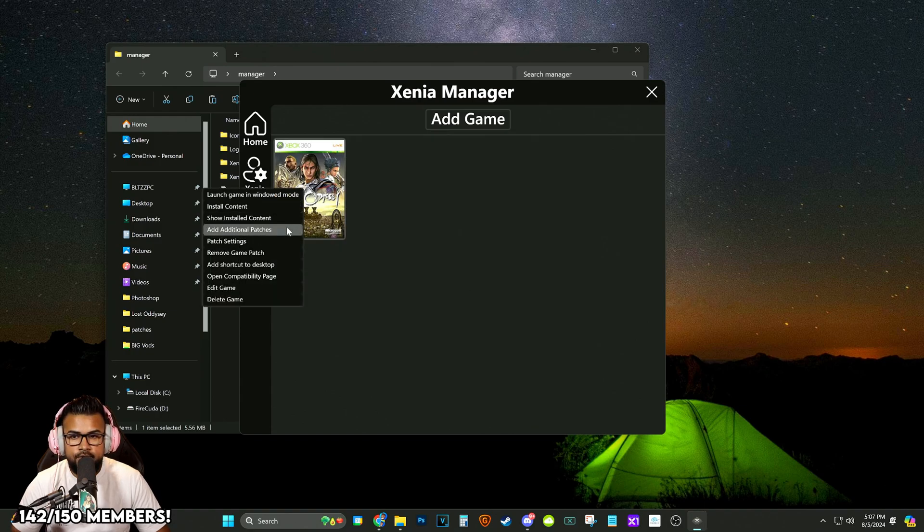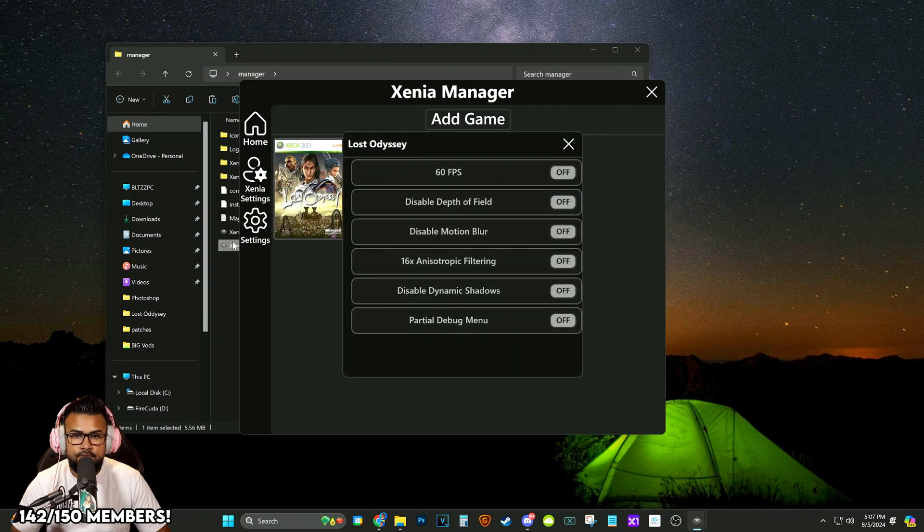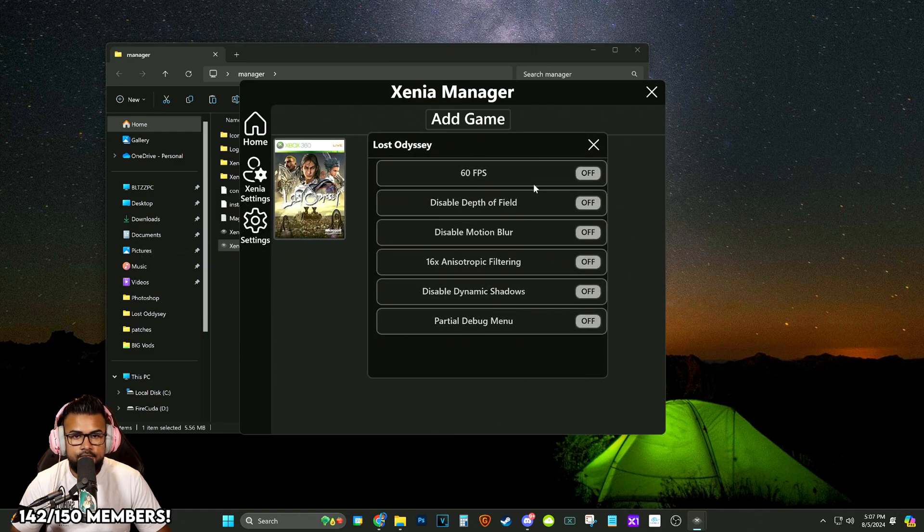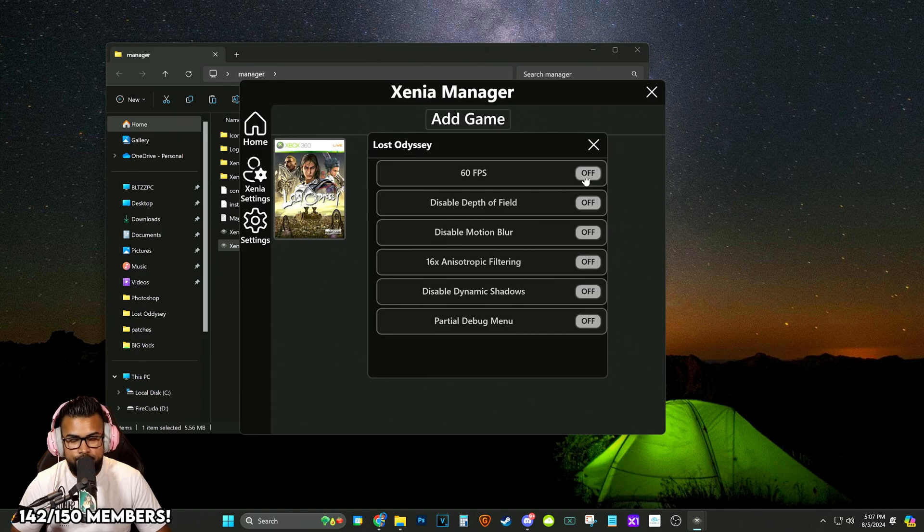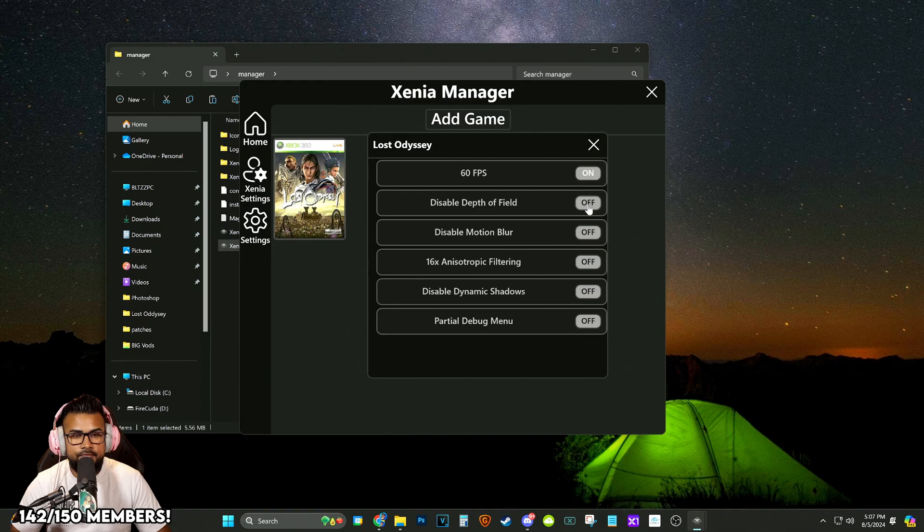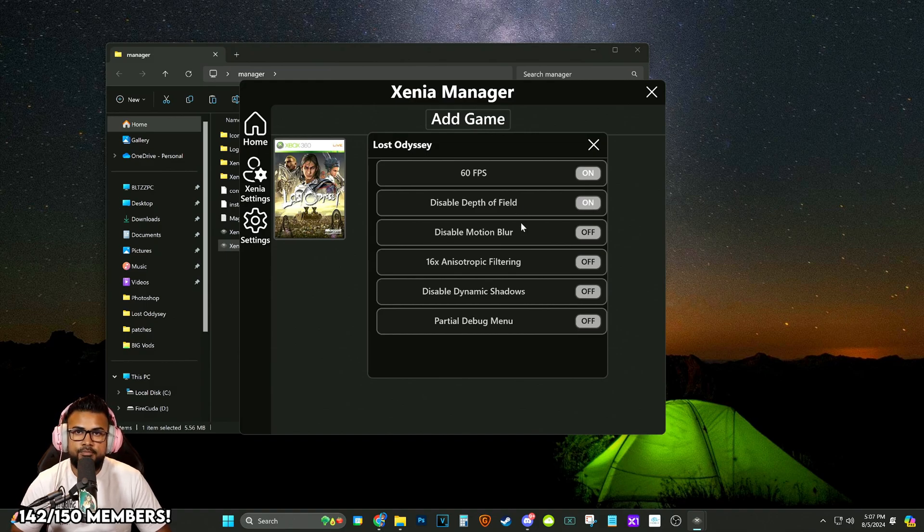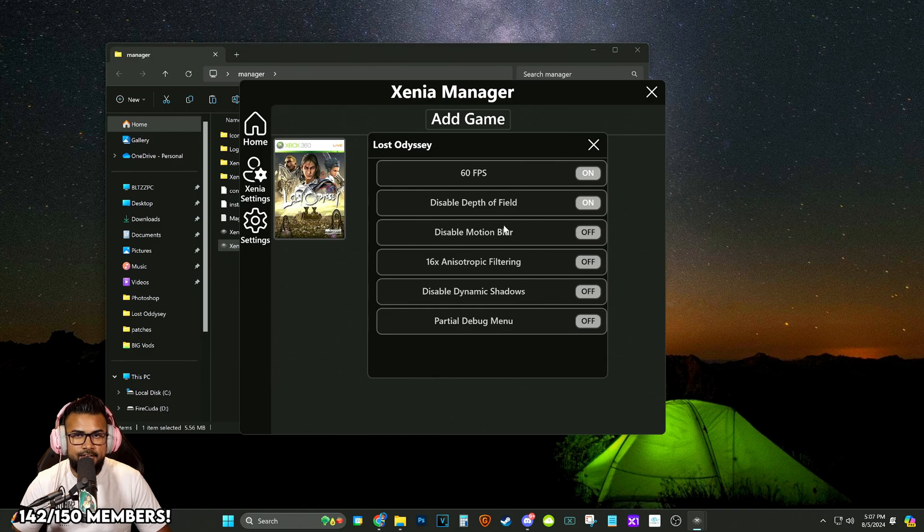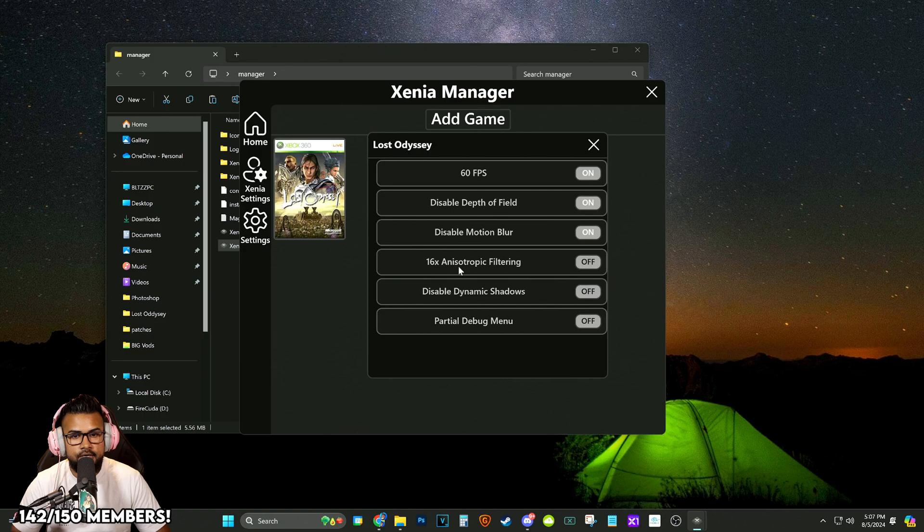Now we're going to right click again. You'll see a new option that says patch settings. In patch settings, now we have the ability to turn off or on whatever patch it is we want. We're going to want 60 frames. We're going to want to disable the depth of field. This game doesn't use depth of field properly, in my opinion. It just blurs out the edges of a lot of character models and looks a little weird. We're going to disable motion blur.